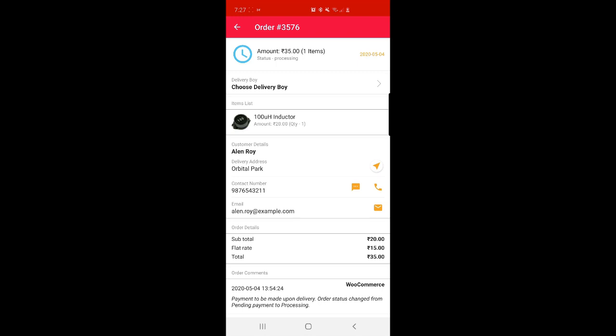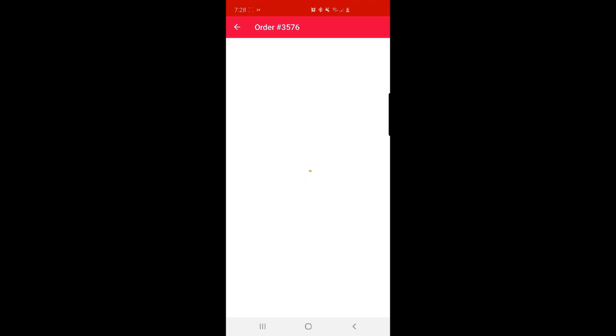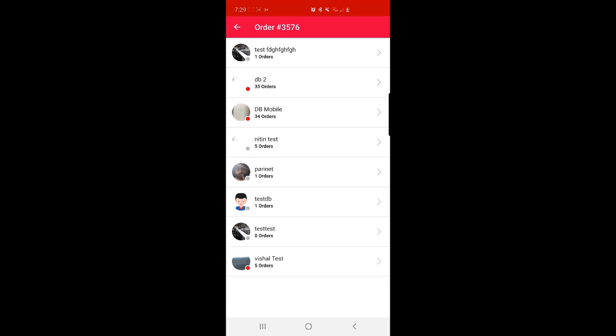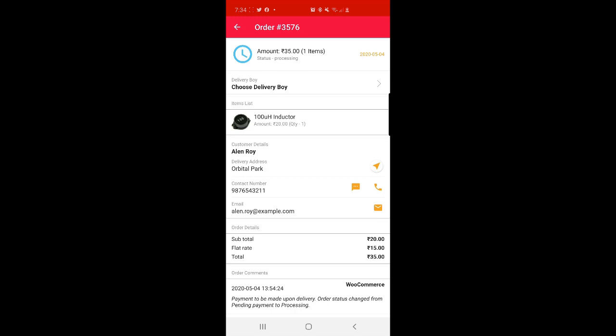At the top, there is a 'Choose Delivery Boy' option. Currently no delivery boy is assigned. Tapping on that brings up the complete details of delivery guys that are available. The admin can then assign the order to a particular delivery guy. Looking at the list of delivery boys who are online, some are indicated with red and some with gray — the red ones are not available. If a delivery guy is available, his status is displayed with a green dot.